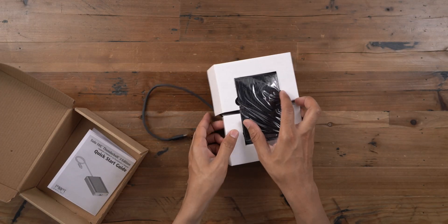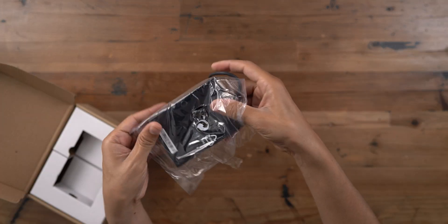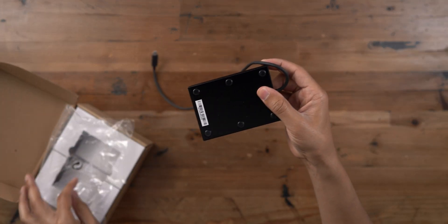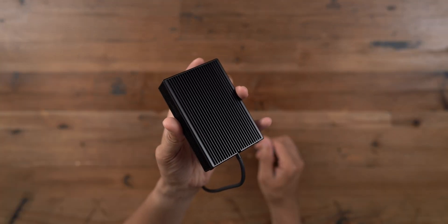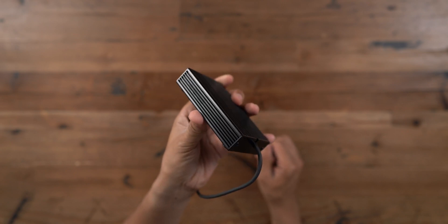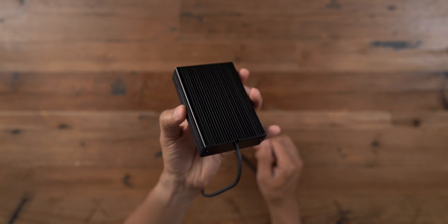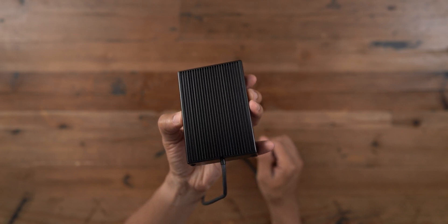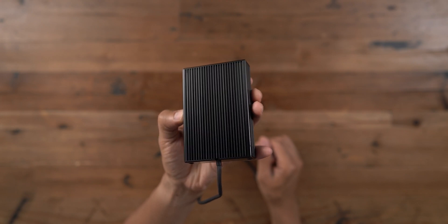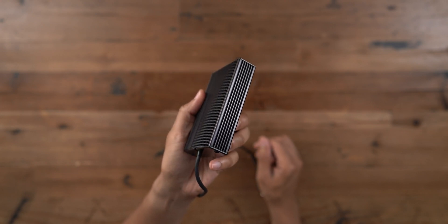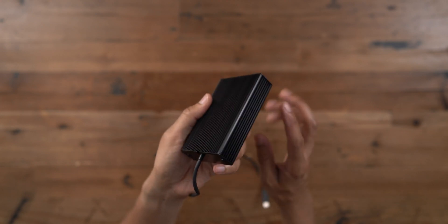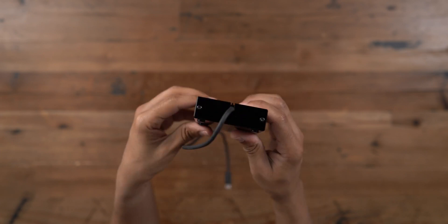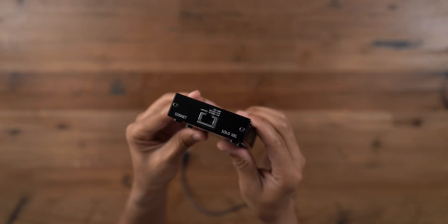And then you have the device itself, the Solo 10G. The design is very simple, very straightforward in typical Sonnet fashion. If you've seen some of Sonnet's other peripherals, they are designed with that ridge pattern on top. And because this device is dead silent, doesn't have any fans, it basically works as a giant heat sink.